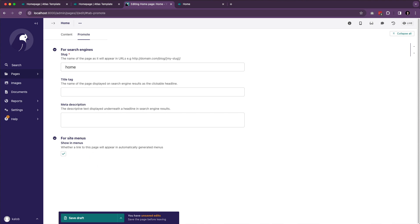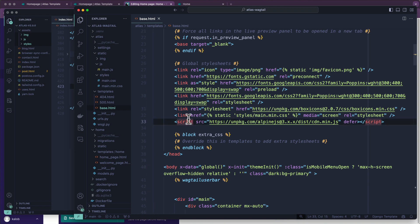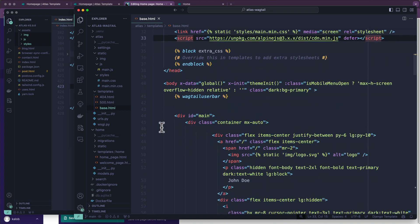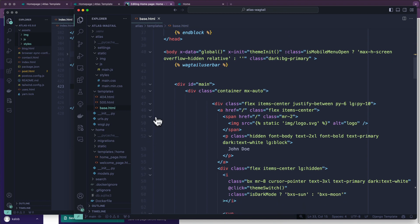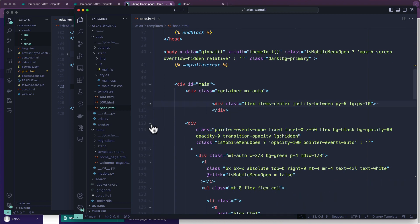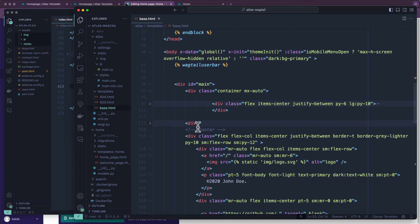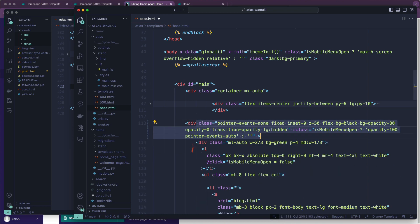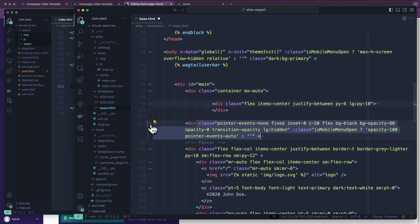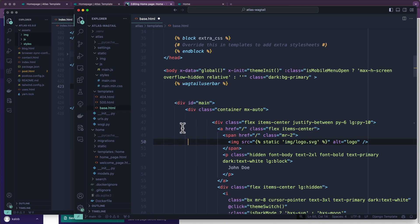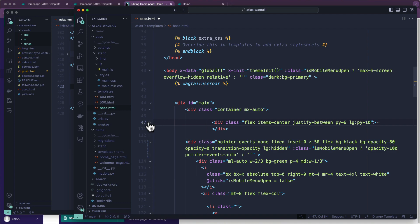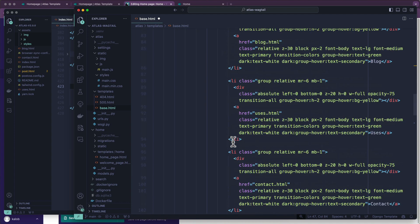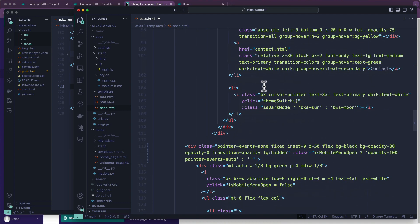How this is going to work is first we're going to open up our project and take our entire navigation system and put it into a different file. It just makes this a little bit easier to manage. Then after that, we're going to create a template tag in order to loop through all the available pages. I'm going to open up my base.html from the last video and we have two of them in here.